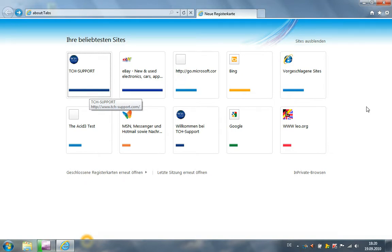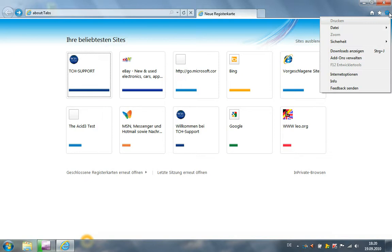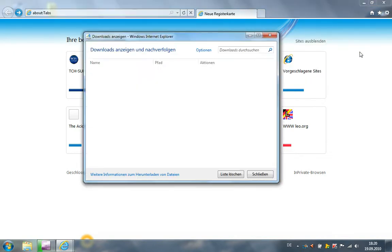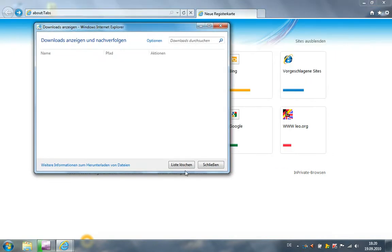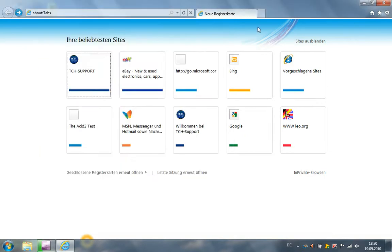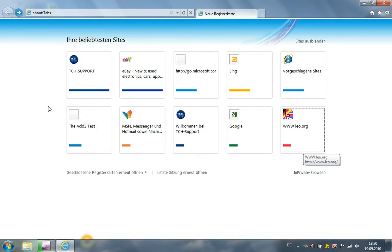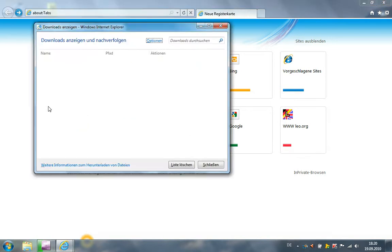First in Internet Explorer, I have now downloads. I can see here my downloads. I can clear my list, and with Control J I can see this page or this menu, my download menu.